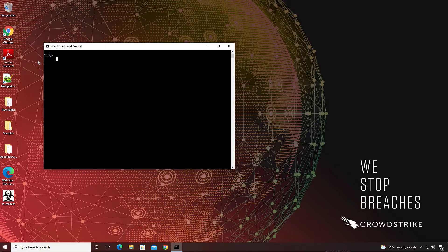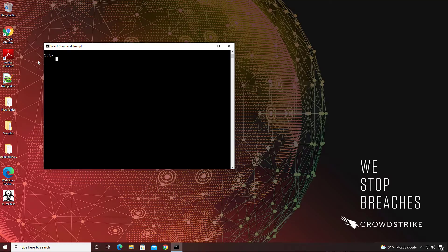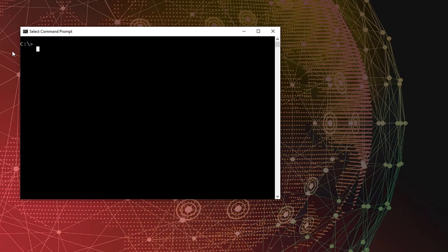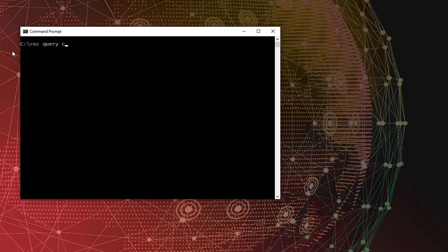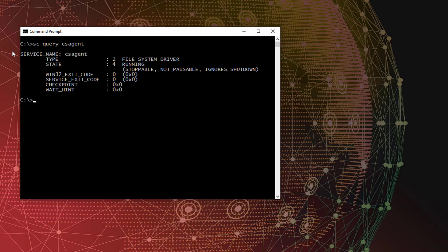On a system with a recently installed Falcon sensor, I'll open a command prompt. My first action is to verify that the sensor is installed and running. To do this, type sc query cs agent, then hit return.